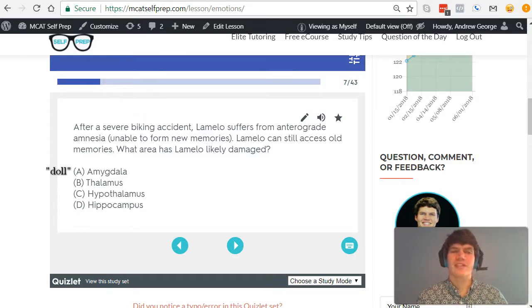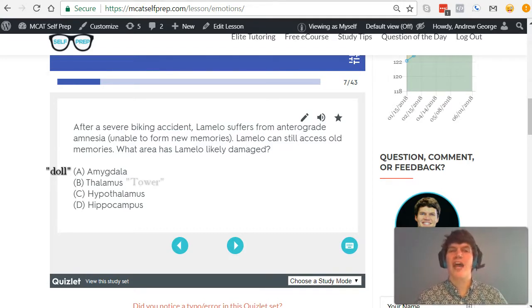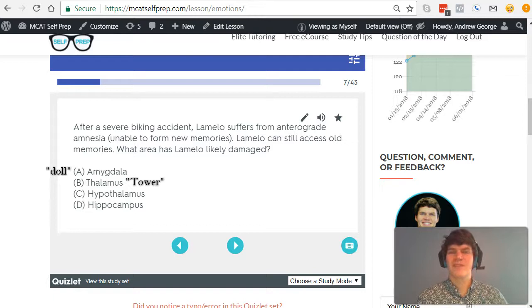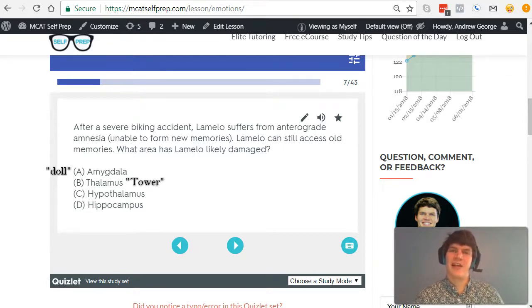For thalamus, answer choice B, I like to think about it as being the control tower for sensory information. It receives all that information, and sorts it, and then sends it to the other areas of the brain, okay?